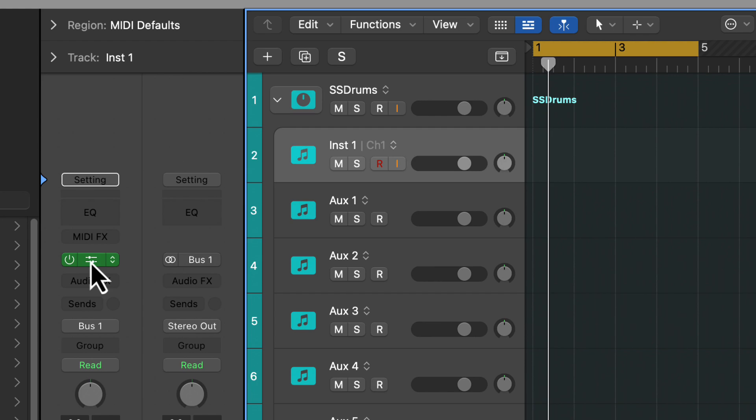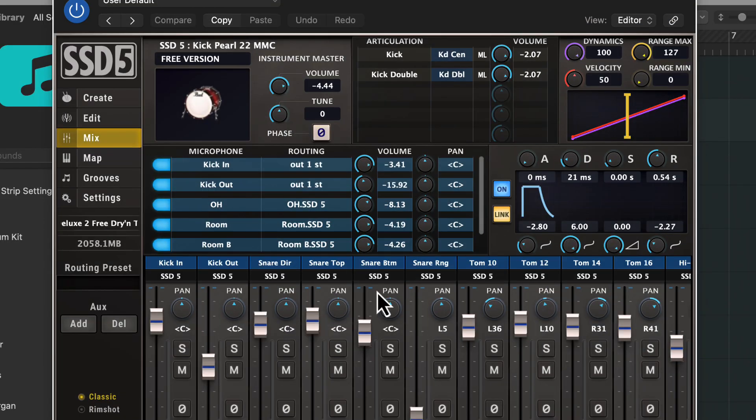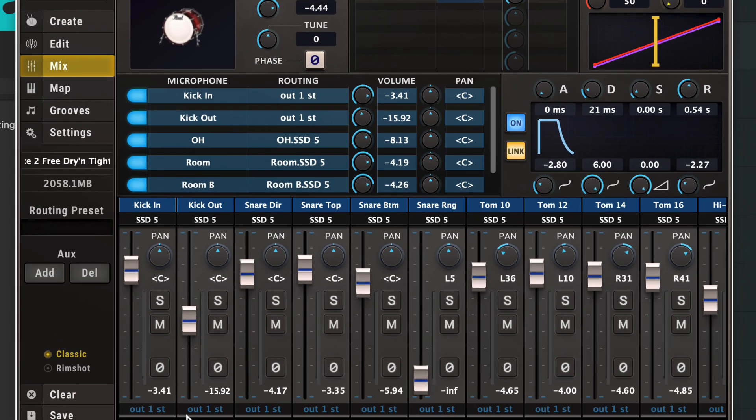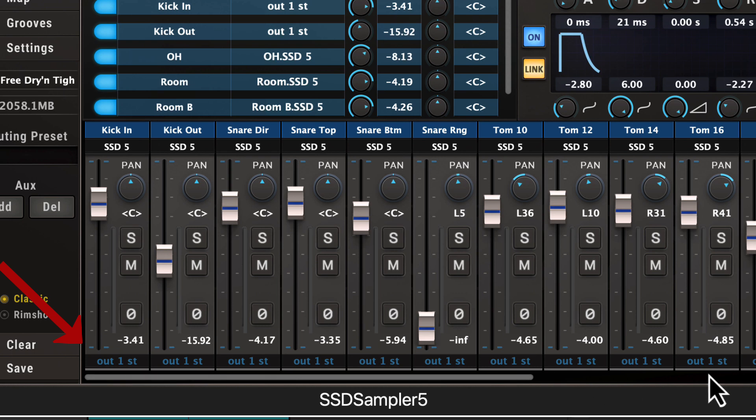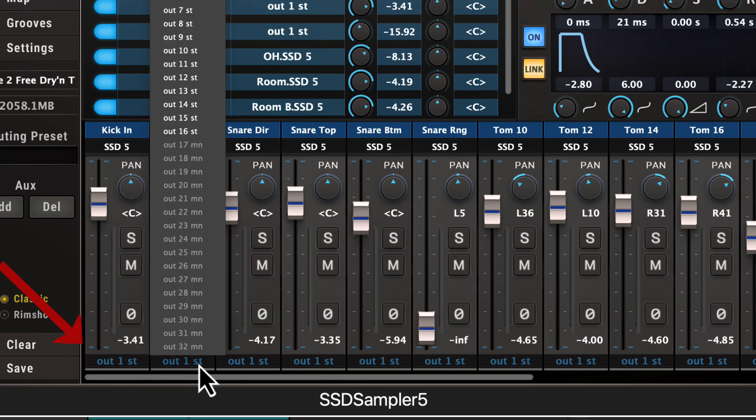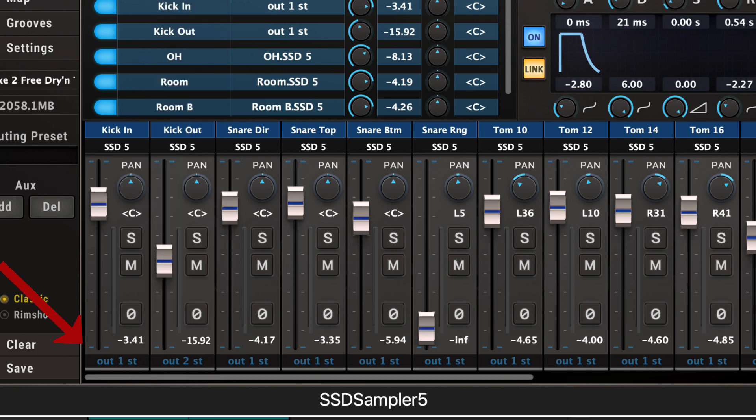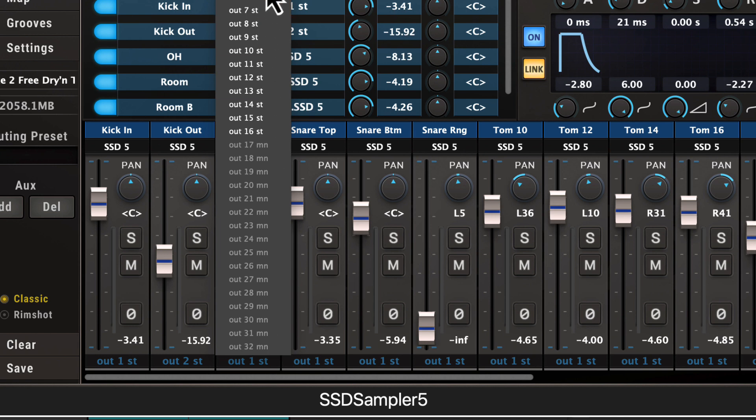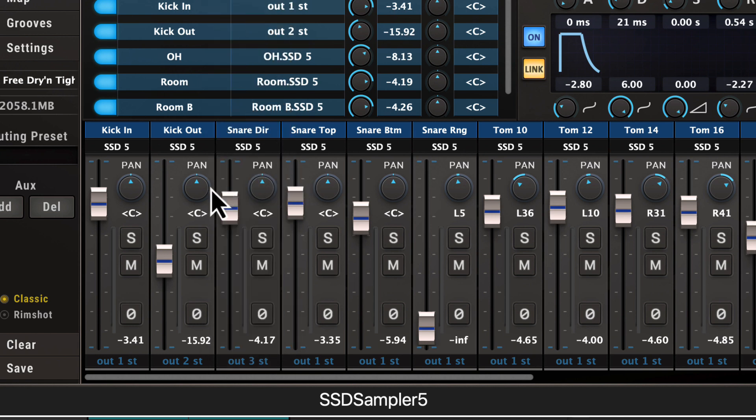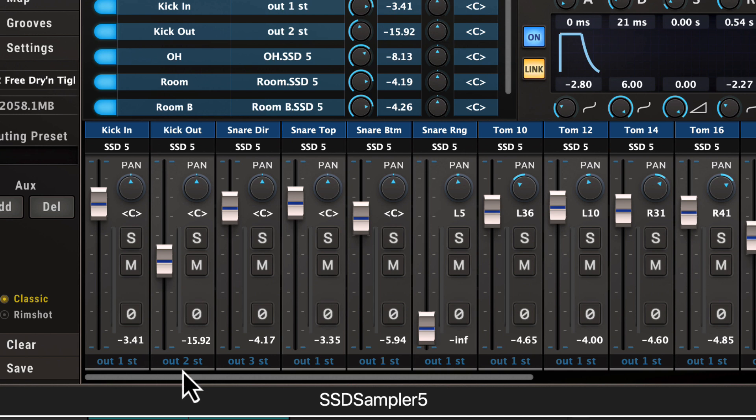We're going to go into the instrument, to the mixer page on Steven Slate Drums, and we're going to change these outputs down here. The kick is on one right now, so we'll just leave it there. We'll go through here - two, three. Now of course, this is kick in and kick out. If you want to group them together, you can do that as well.